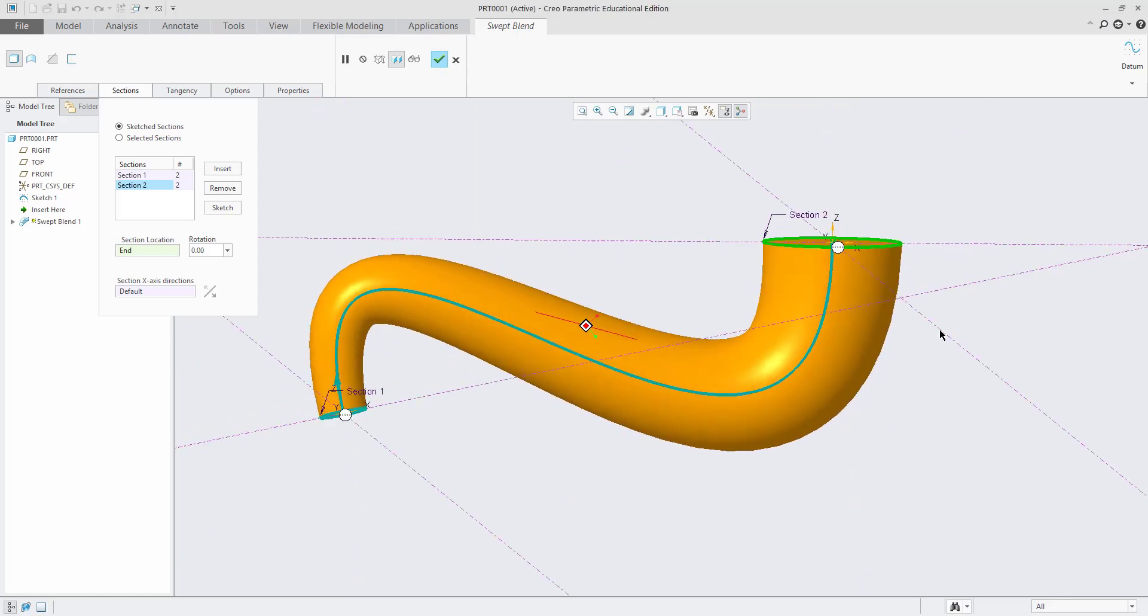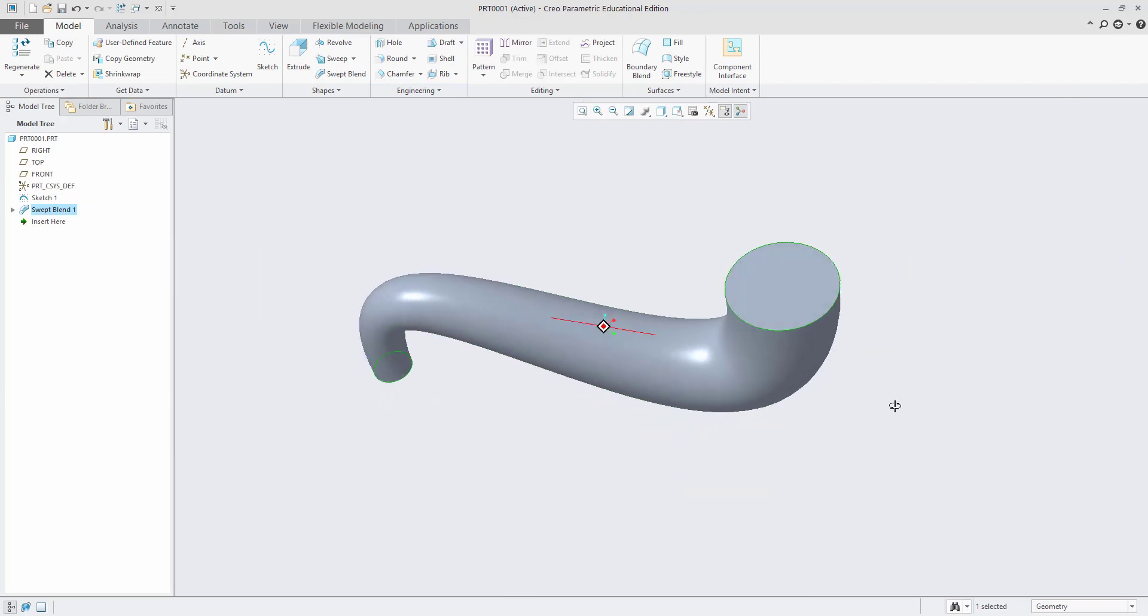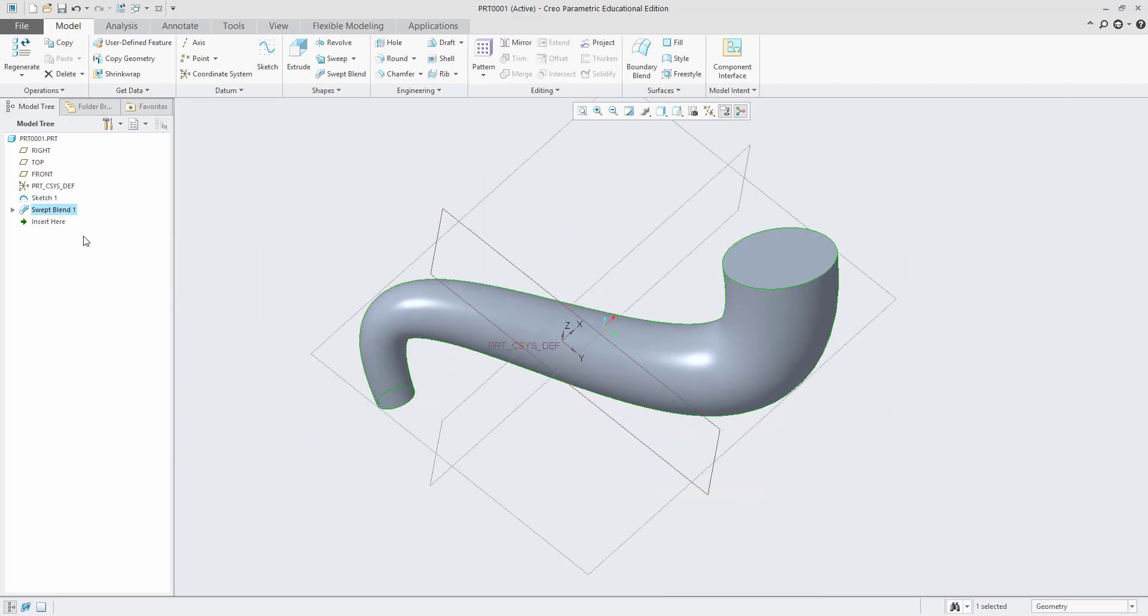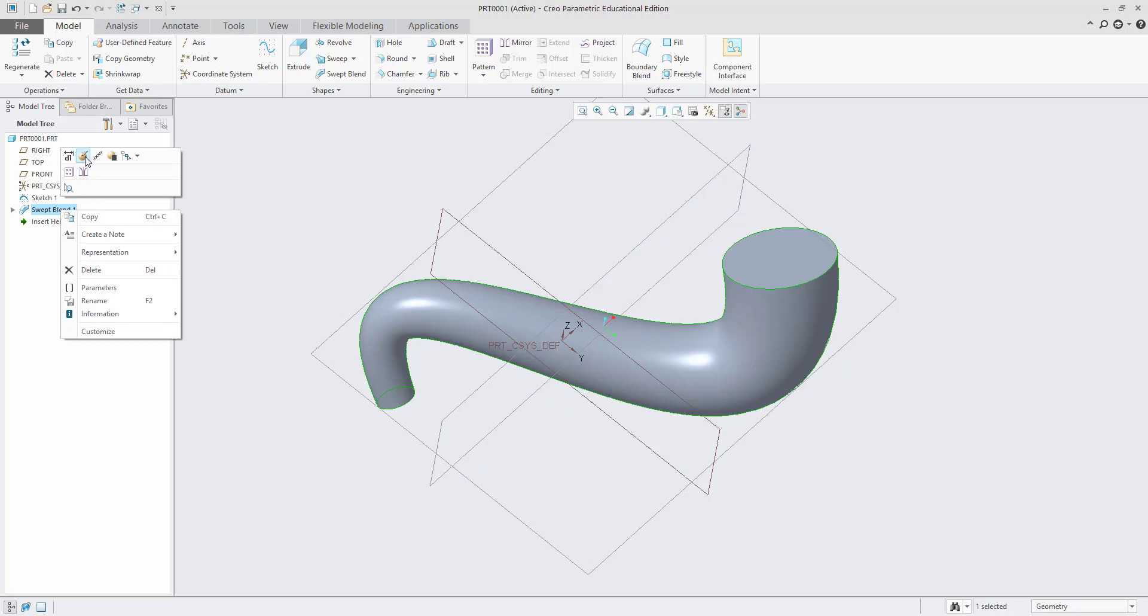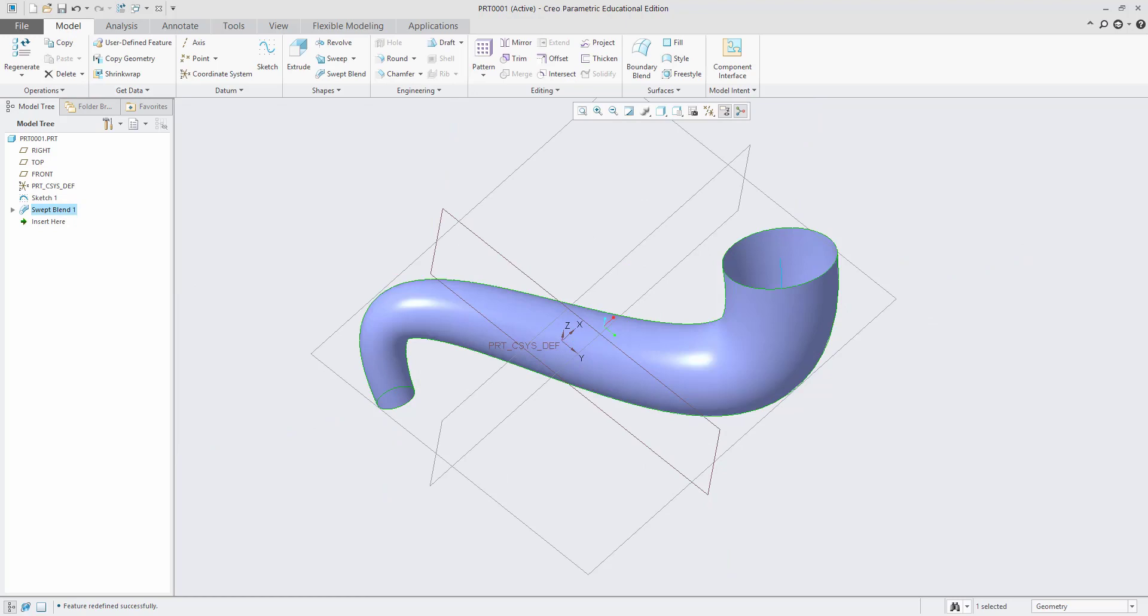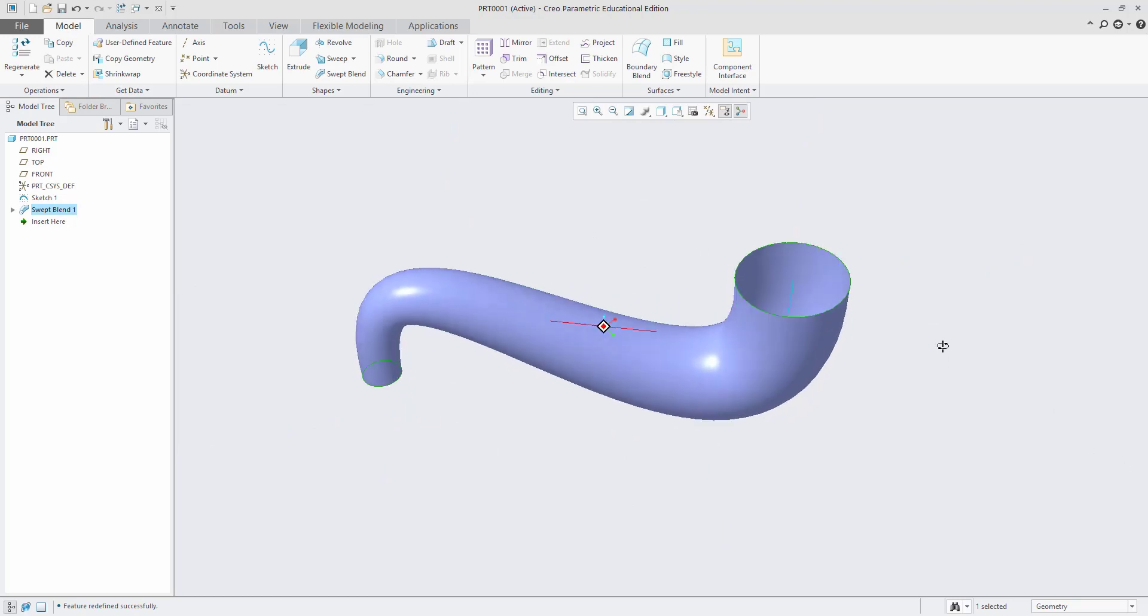We draw the object by using swept blend. This is used for drawing two different diameters that are converging at one end.